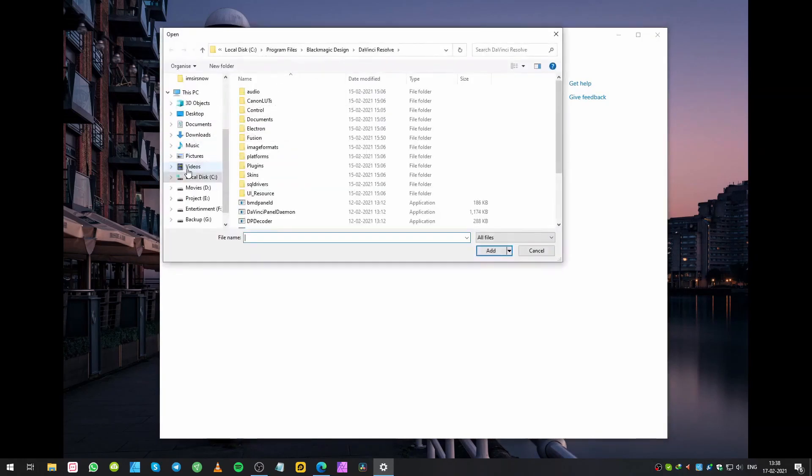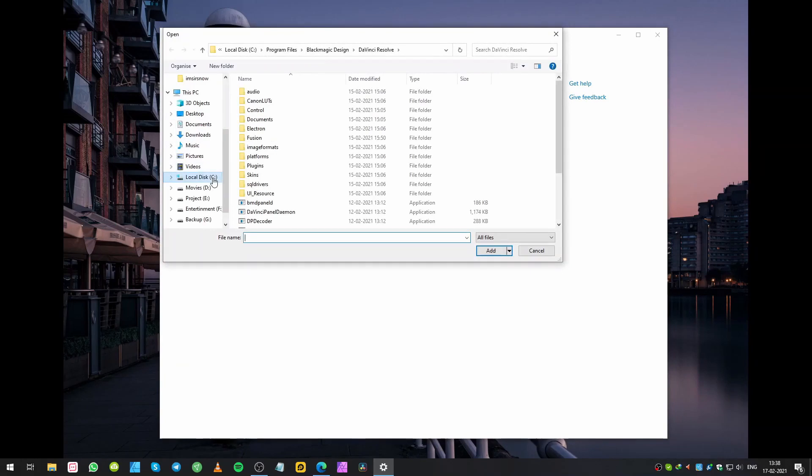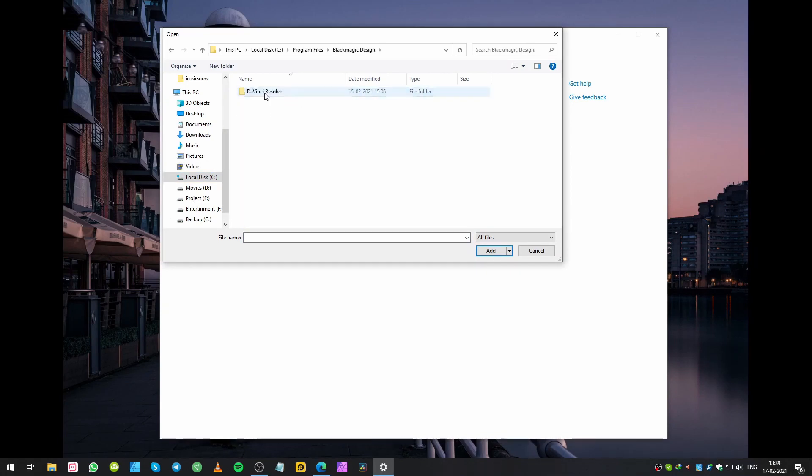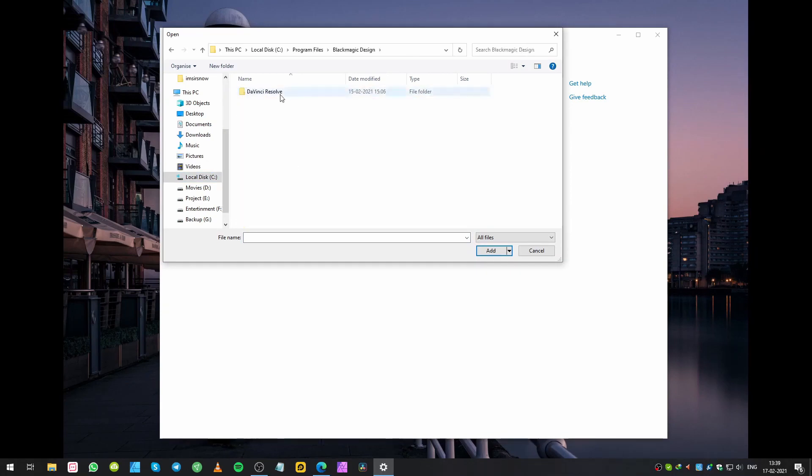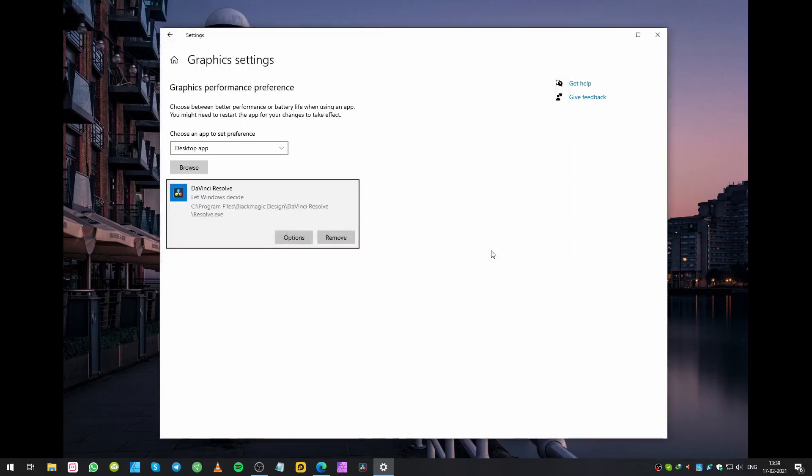Once you confirm, you can click browse, go to C drive, open Program Files, then open up the Blackmagic Design folder, then DaVinci Resolve, then scroll down and select the DaVinci Resolve icon.